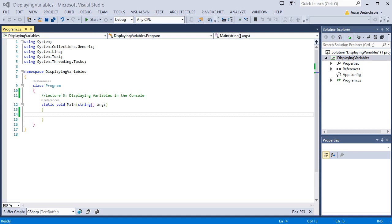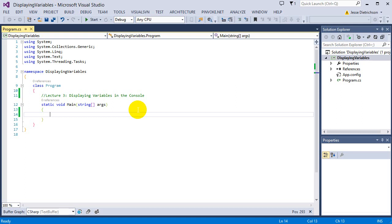Welcome to lecture three: displaying variables in the console. The point of this lecture is to introduce you to the console window and show you how we can take variables and display them to the console in a way that produces text meaningful to the application. The console is an easy way to write programs without having to learn a lot of code for dealing with GUI and graphical user interface.